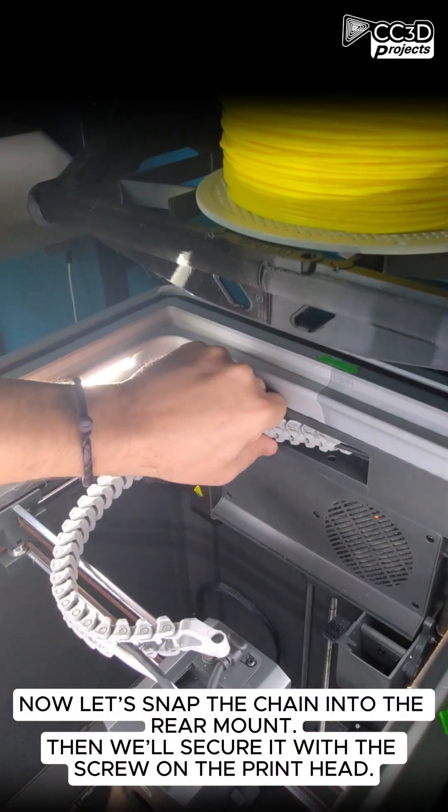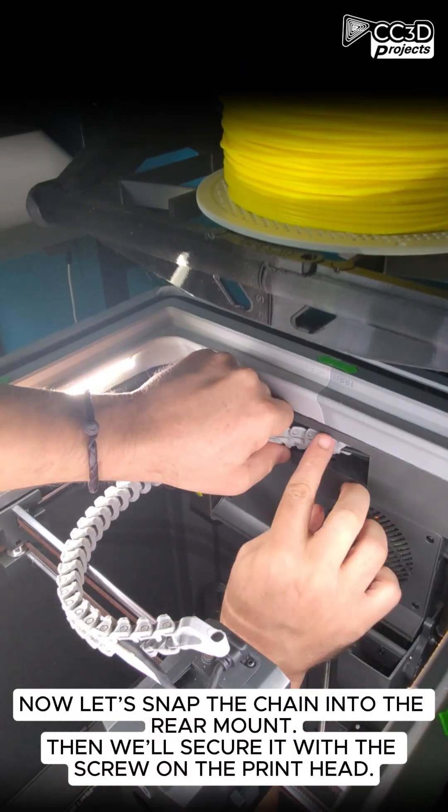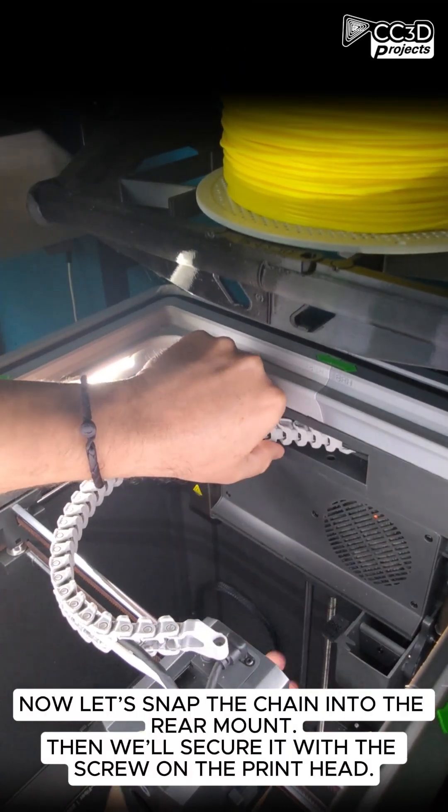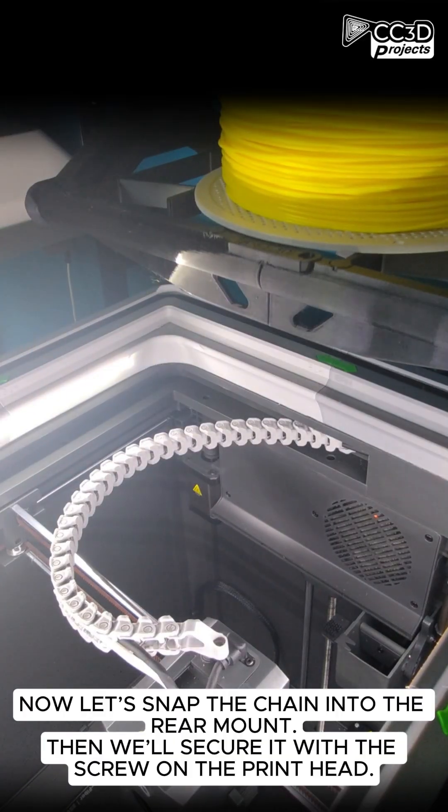Now, let's snap the chain into the rear mount. Then, we'll secure it with the screw on the printhead.